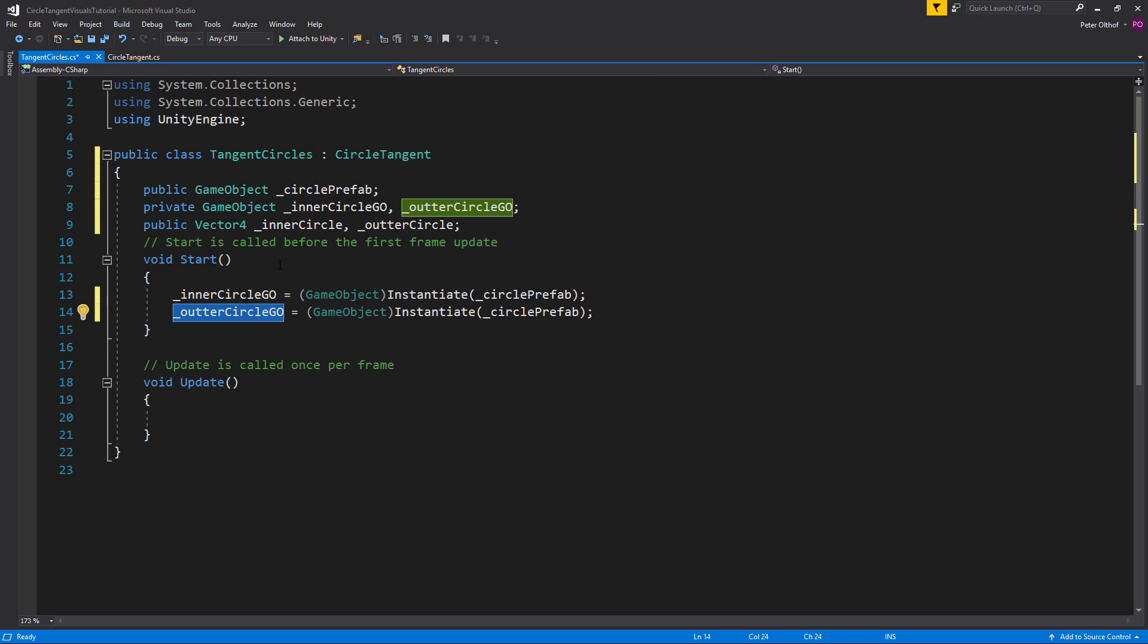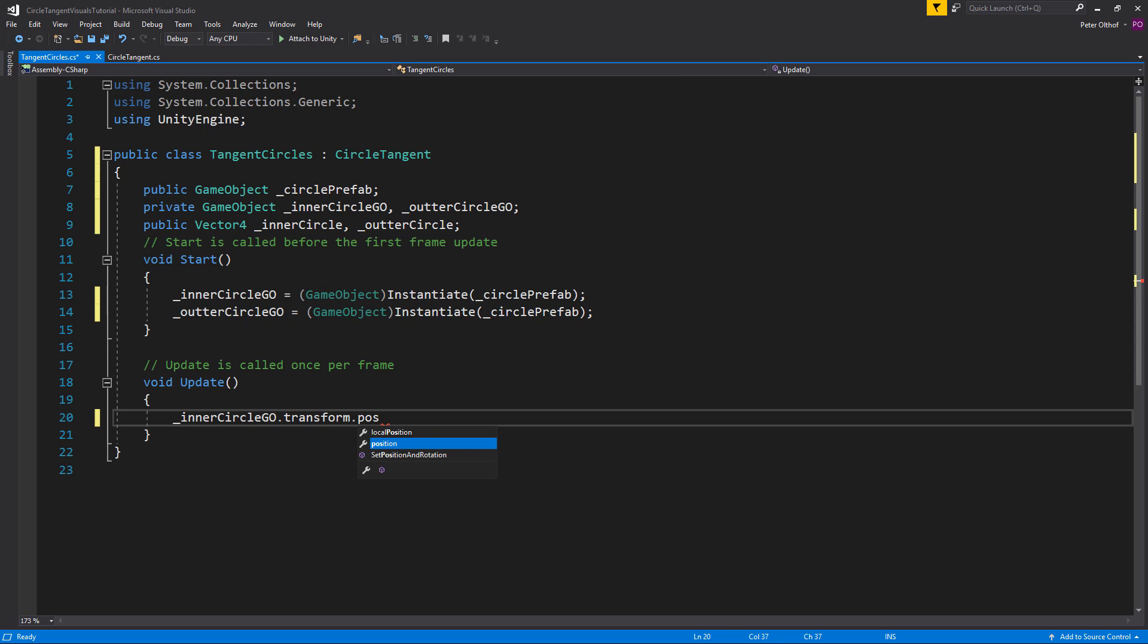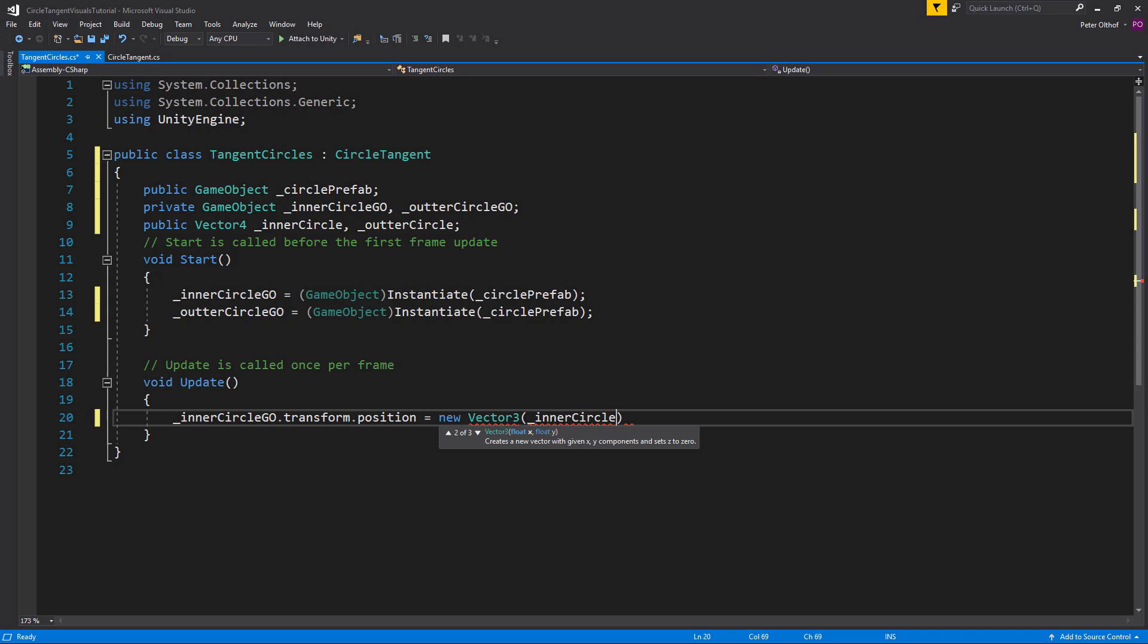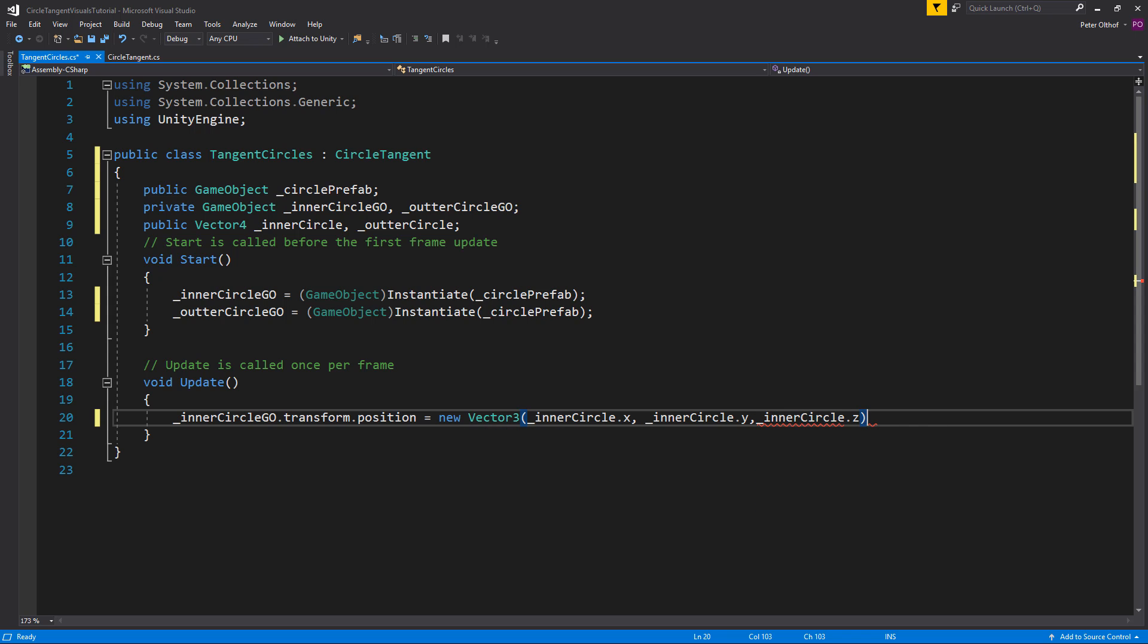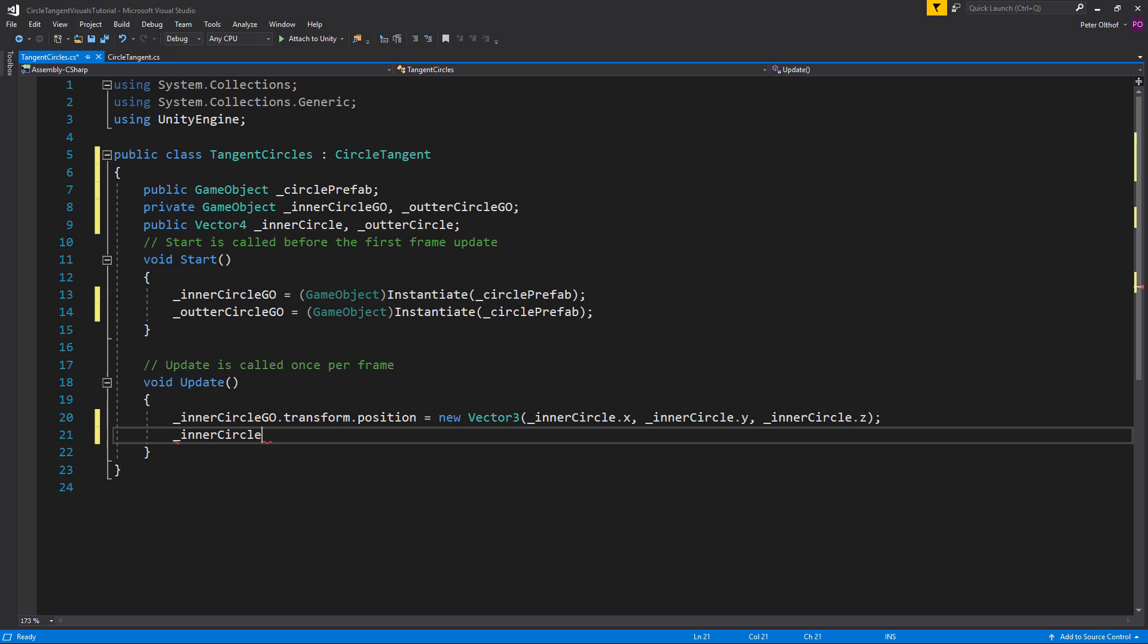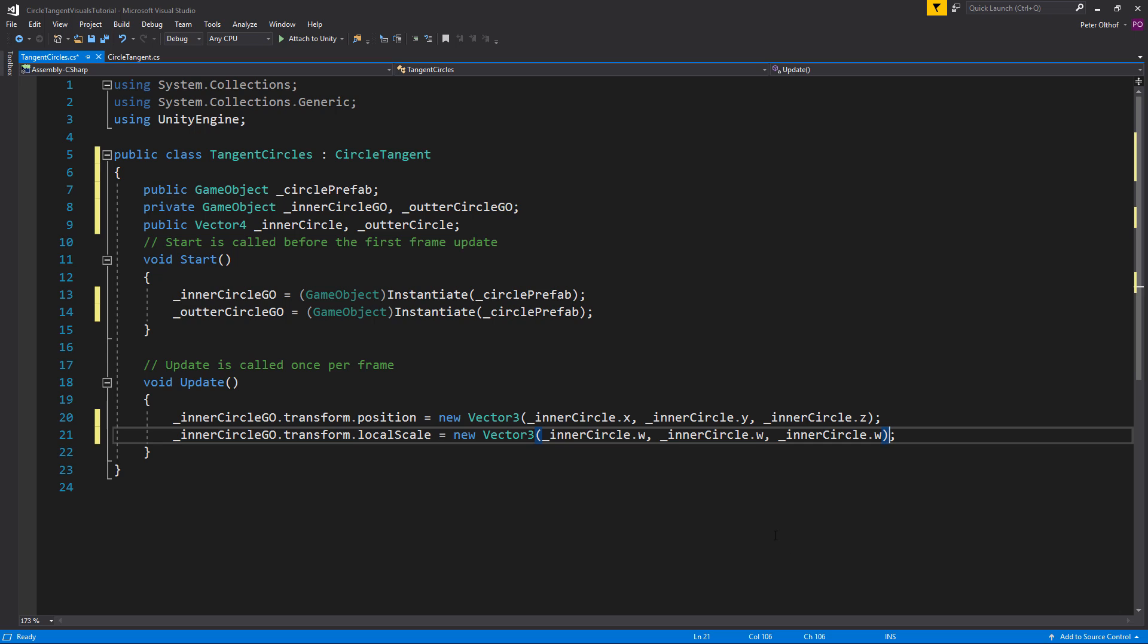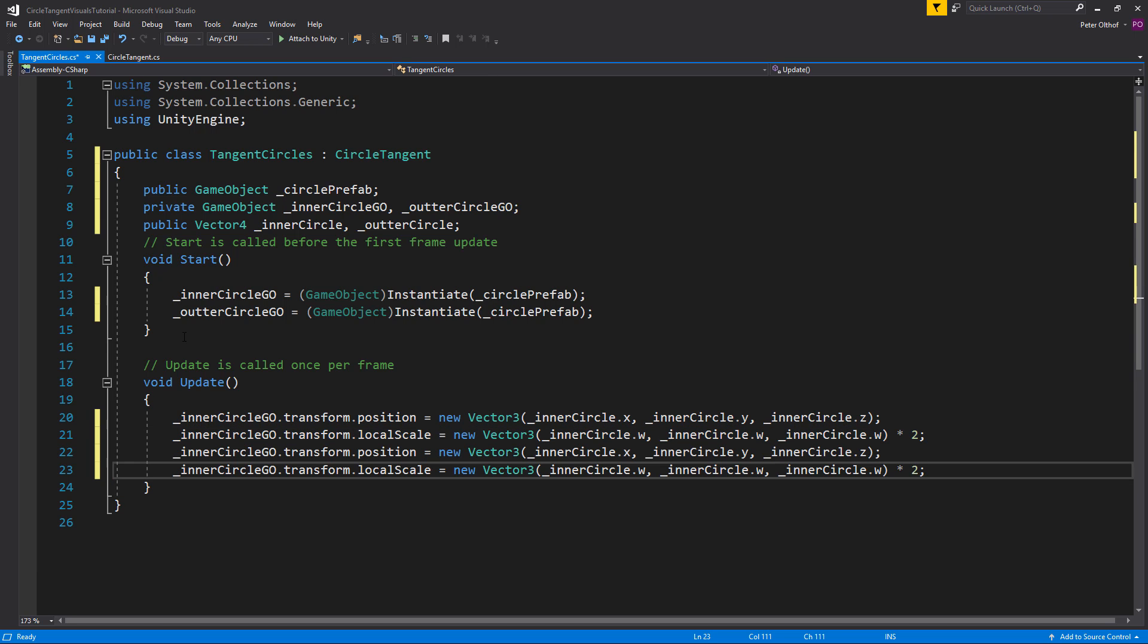Now in the update we want to set the inner circle and outer circle game object to become the position of its x, y and z values of inner circle. And its w value is going to be the scale. So we'll say inner circle game object dot its transform dot position is a new Vector3 which is the inner circle dot x, the inner circle dot y and the inner circle dot z. Now for its local scale is a new Vector3 and we will use here the inner circle dot w value. Now bear in mind that our w value is the radius and not the scale. So the radius times 2 is equal to the scale. So we'll multiply this by 2. Now let's do the same for the outer circle as well.